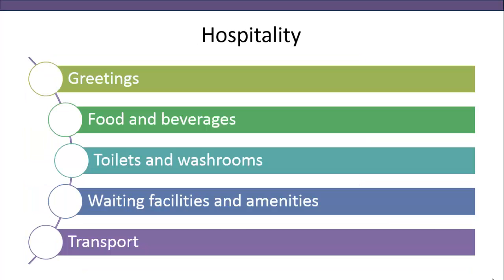Hospitality-related services should ideally reflect pleasure at meeting new customers and greeting returning ones. It is the kind of service that makes the customer feel as at home as possible. For example, in a luxury brand store, staff greet you in a friendly manner and provide beverages while you examine products. Hospitality can also include toilets and washrooms, seating while waiting in a restaurant, or shuttle services that hospitals sometimes provide from MRT stations. The quality of hospitality services plays an important role in determining customer satisfaction.